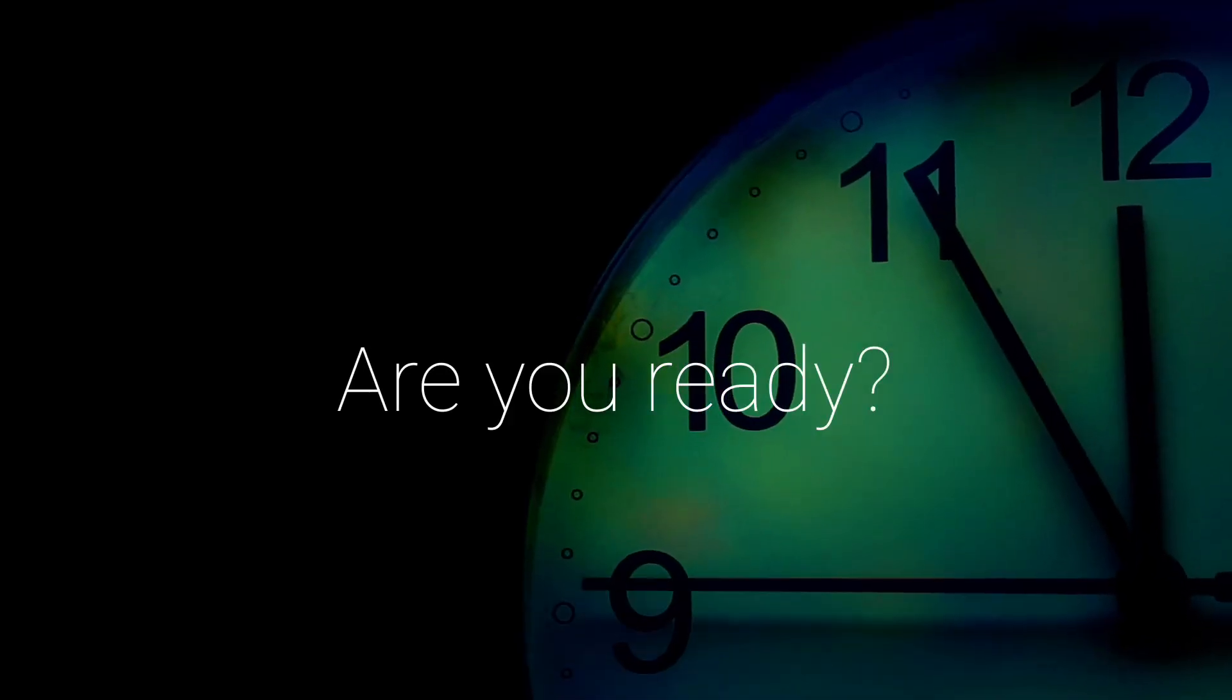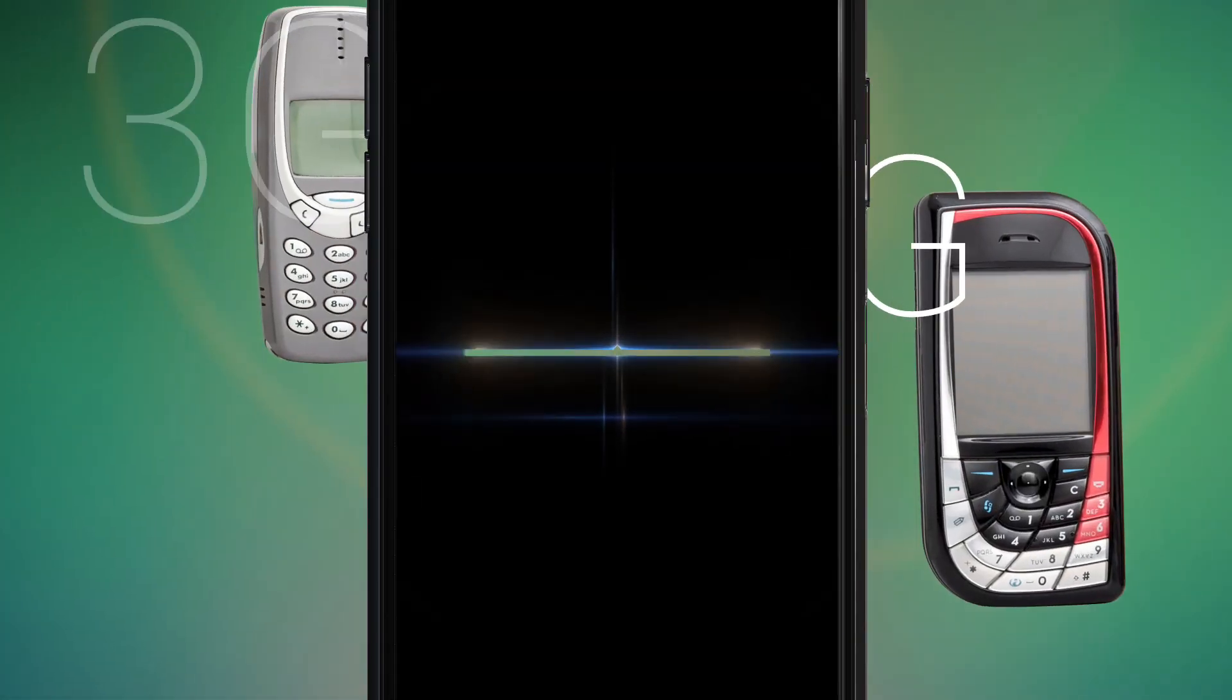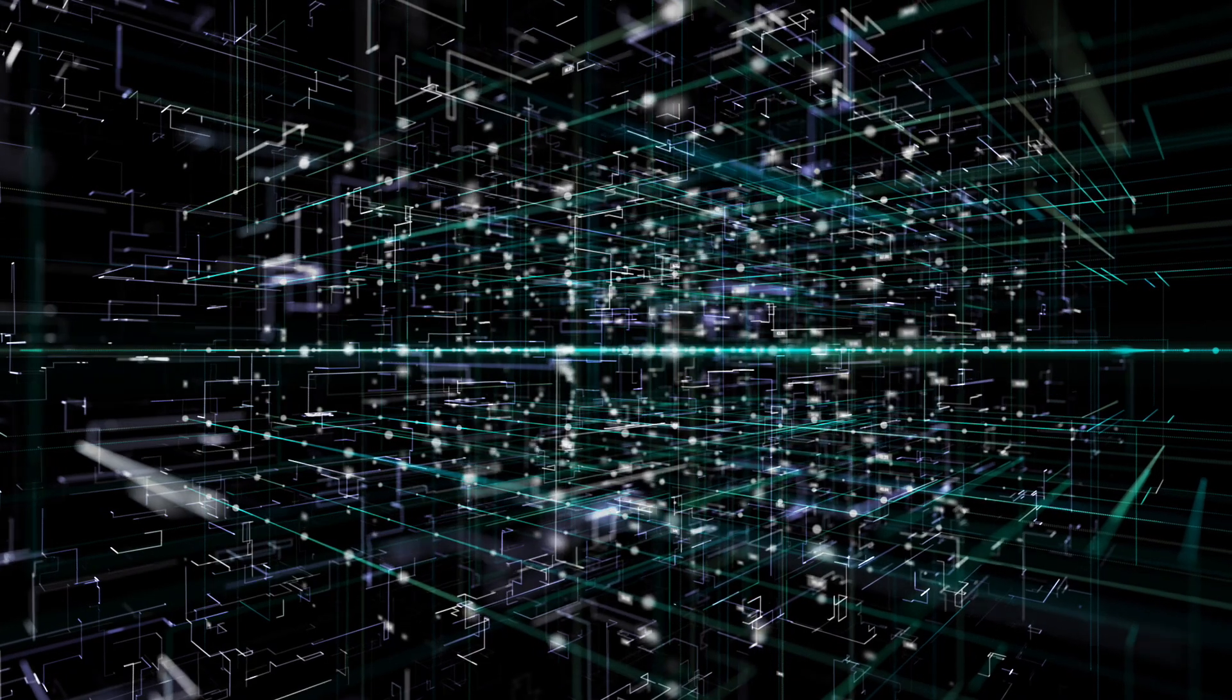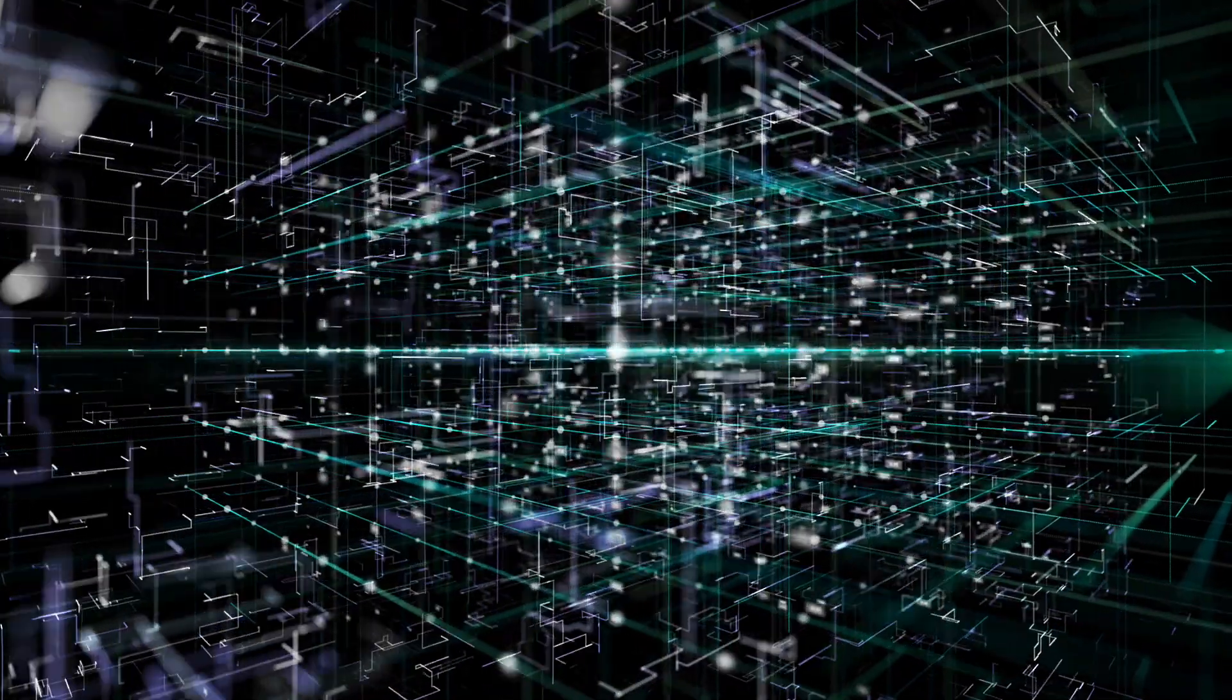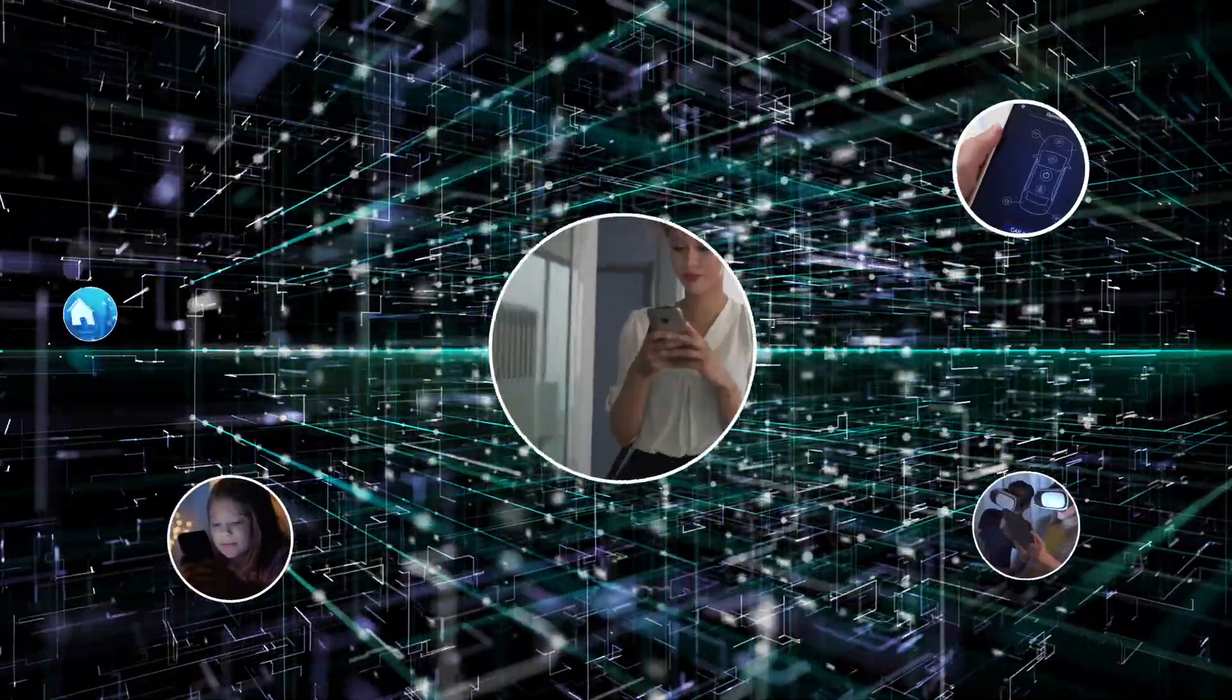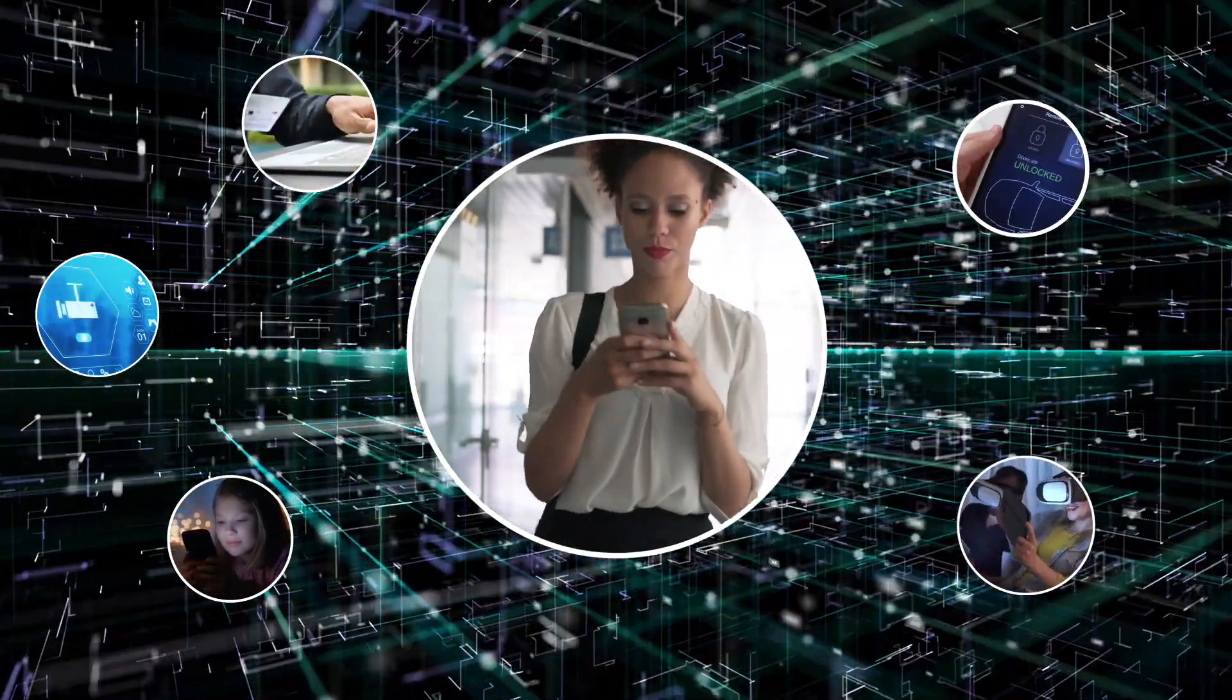Are you ready? The fifth generation of mobile technology, 5G, is set for mass rollout starting in 2020. With it comes fast speeds and low latency. 5G is the perfect environment for the Internet of Things, or IoT, the smart devices that will transform our lives.